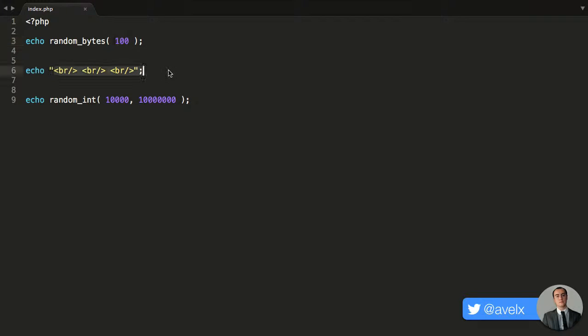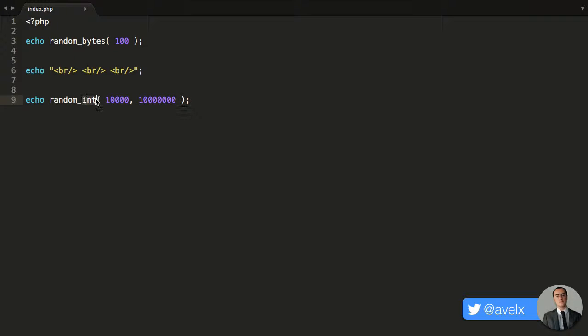Then also, I've just added in a few line breaks because now I want to use the random_int function. This will generate a random integer. Note, it will not give you a floating point number. It doesn't want floating point numbers. It's whole integers. And what we need to do is give it a range.